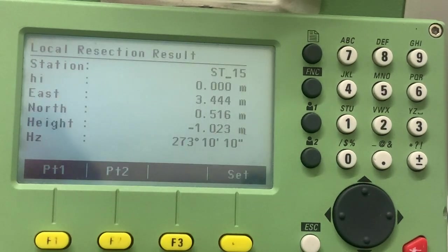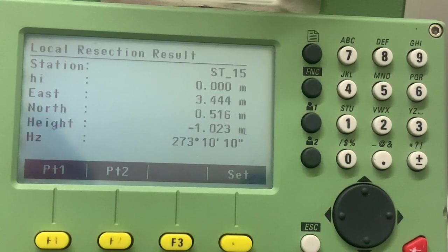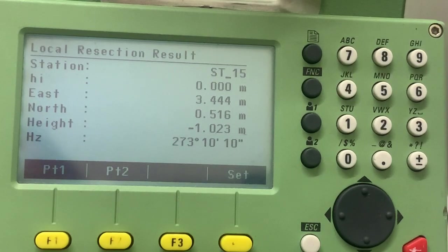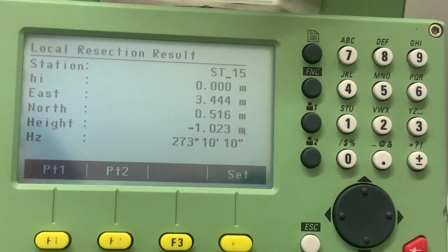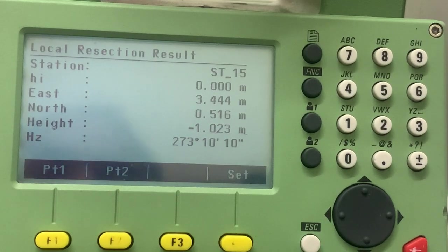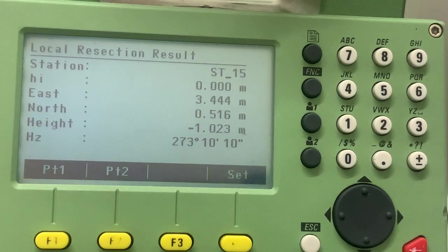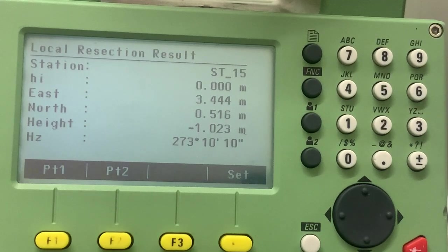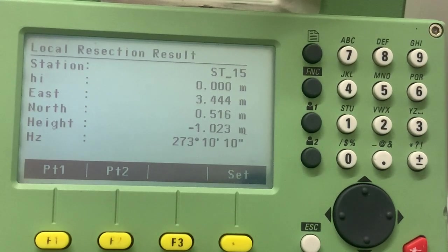And that is the instrument calculates the position of the instrument in relation to point one and point two. So in this case, our line is three meters four hundred and forty-four.